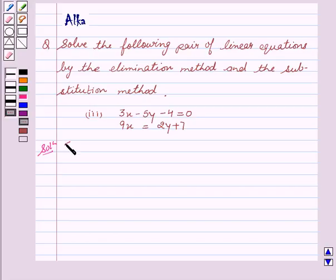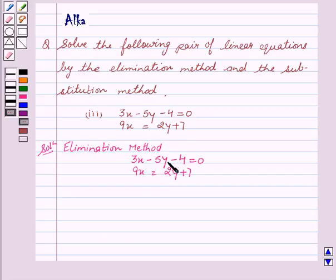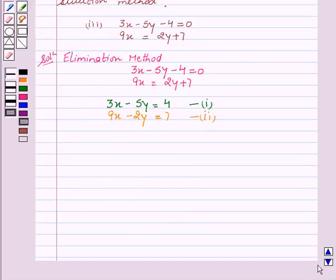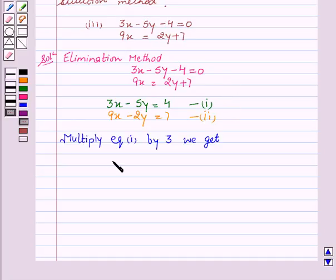We will start with the elimination method first. We are given these two equations: 3x minus 5y minus 4 is equal to 0, and 9x is equal to 2y plus 7. We can write 3x minus 5y is equal to 4 and name it as our first equation. Then 9x minus 2y is equal to 7, and this is our second equation. Now we will multiply both sides of equation number 1 by 3. On multiplying equation number 1 by 3, we get 9x minus 15y is equal to 12. We name this as our third equation.